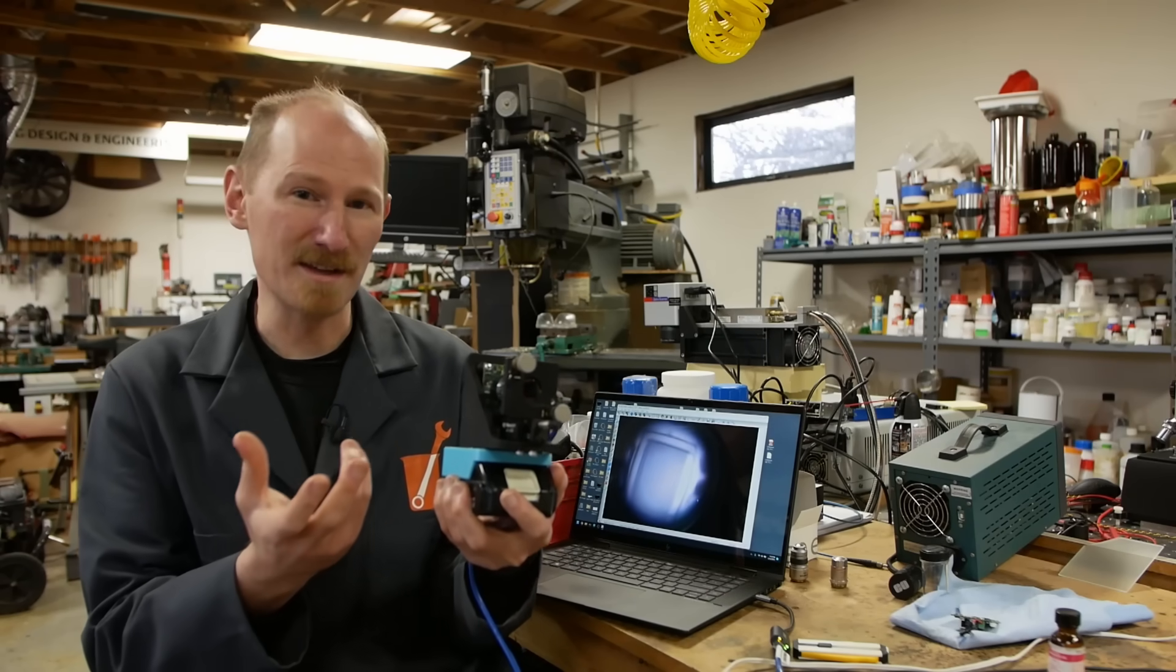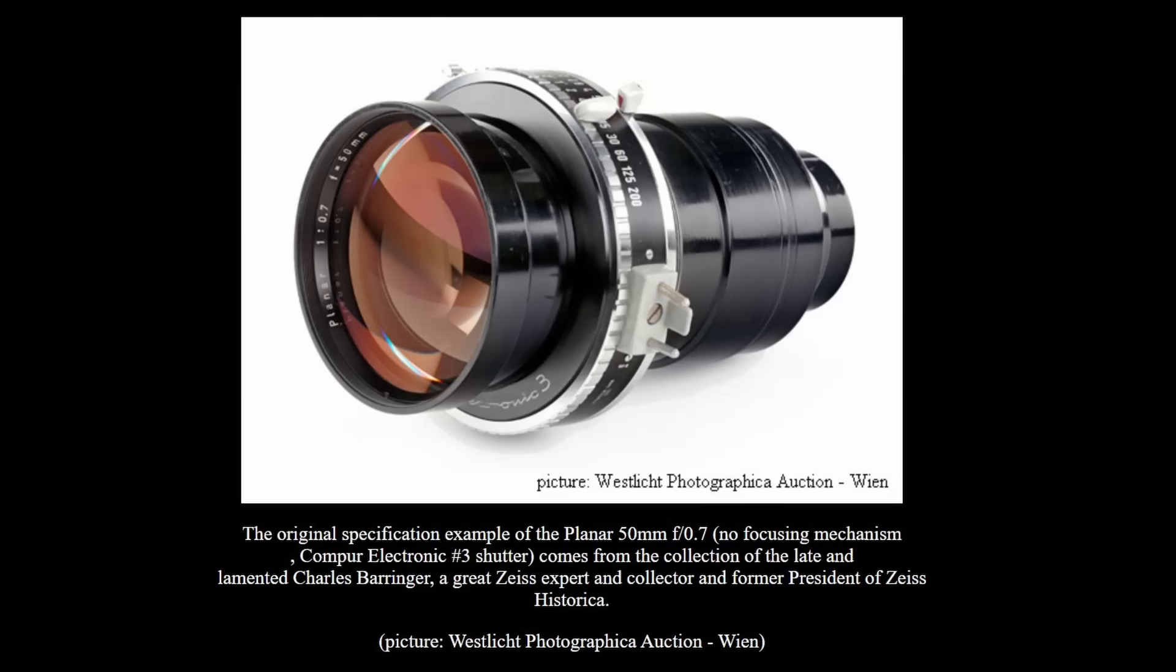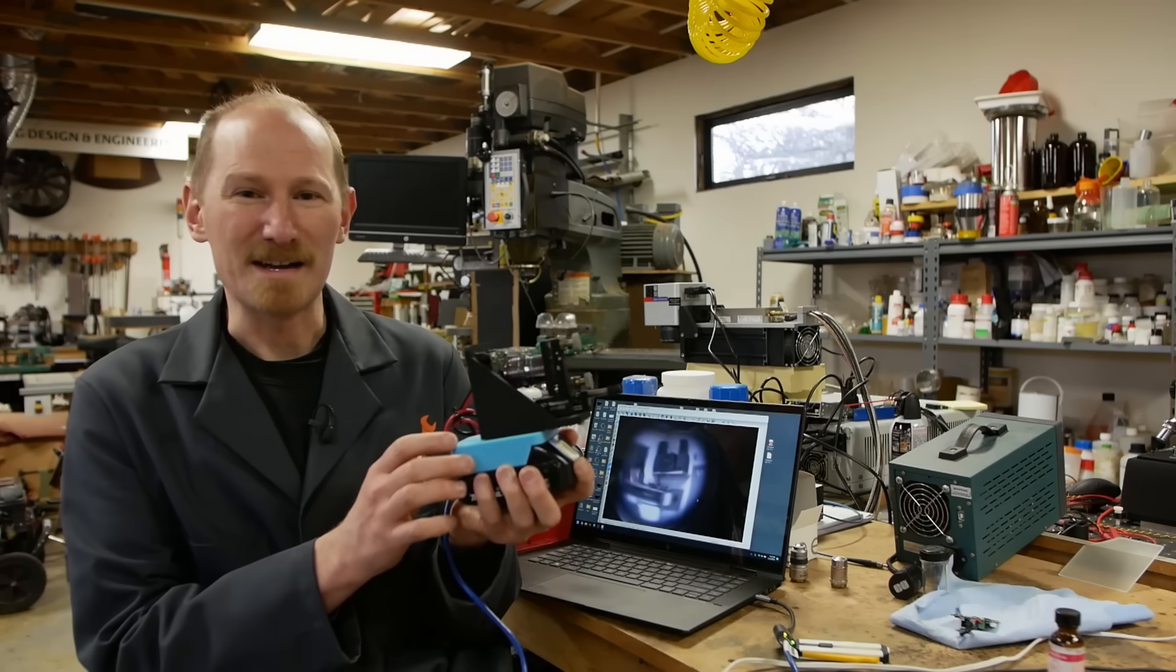The fastest lens ever made in commercial production is the F0.7 lens used by Stanley Kubrick for the movie Barry Lyndon. This movie was famously lit with candlelight with no external artificial lighting.